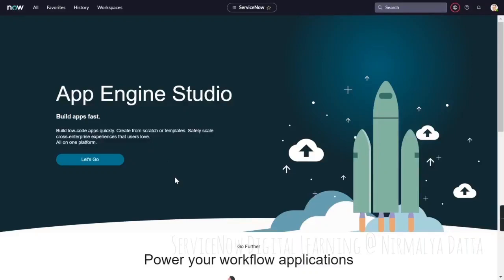Hello everybody, as part of a learning series on vulnerability response, today we'll have a look into the out-of-the-box integration of ServiceNow vulnerability response with NVD, the National Vulnerability Database, which is a consolidated database of vulnerability definitions.